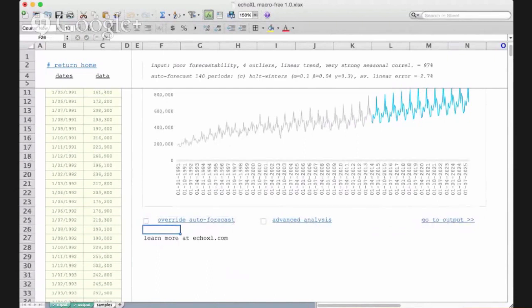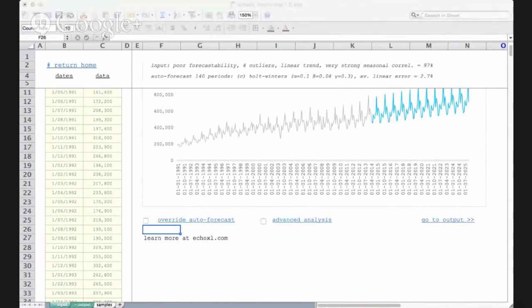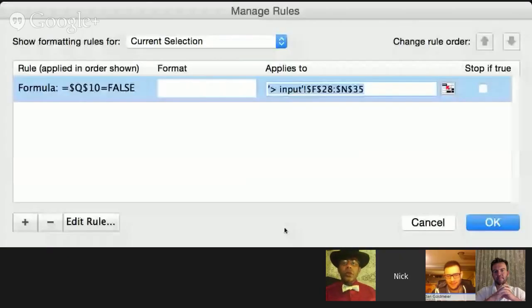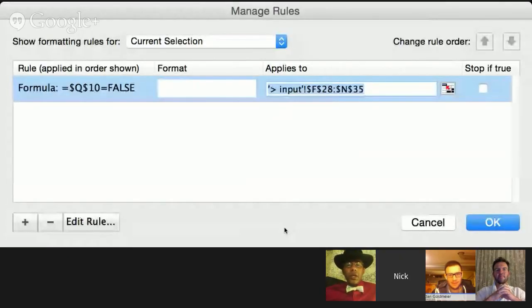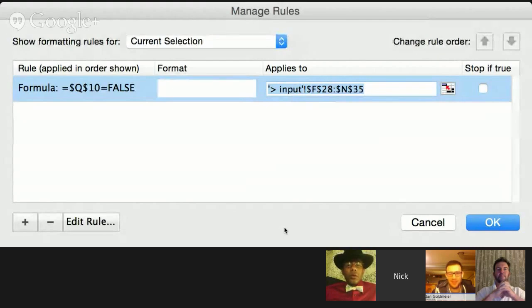And then if I can just, I'll see if I can find conditional formatting. Can you at least, can you see the pop-up? Yes. Oh, we can very much see it now.